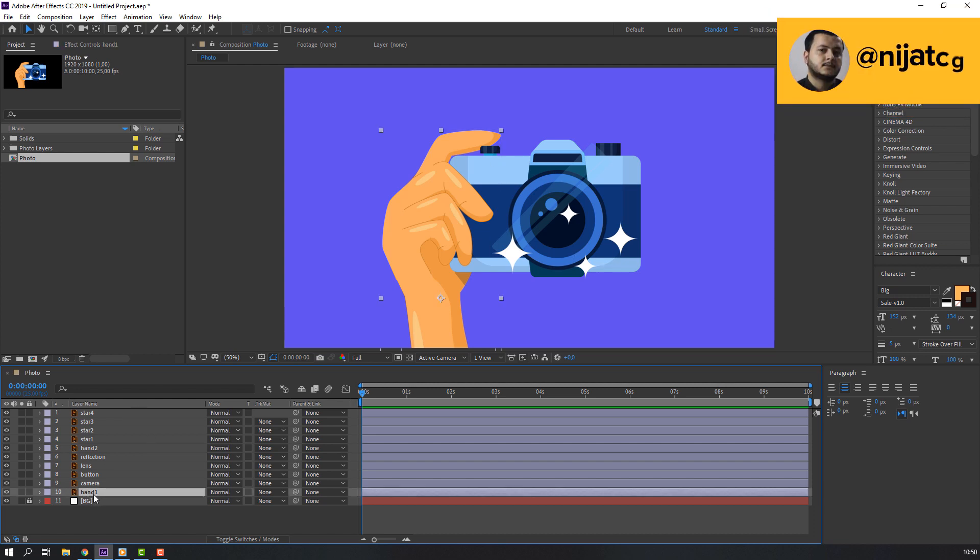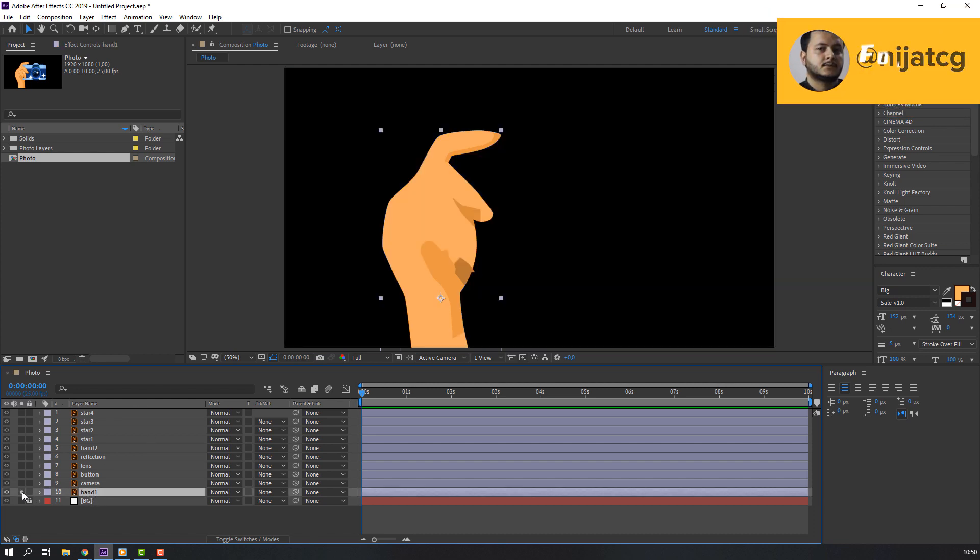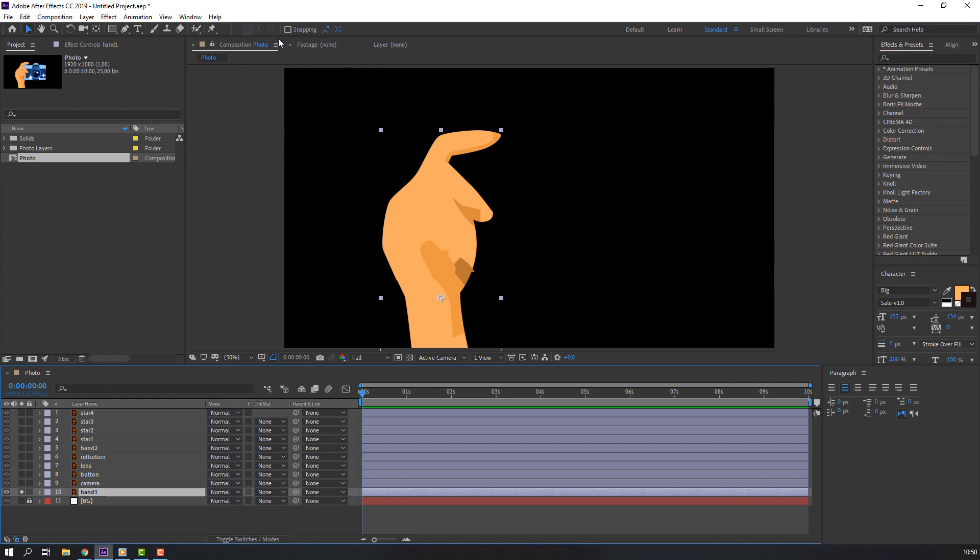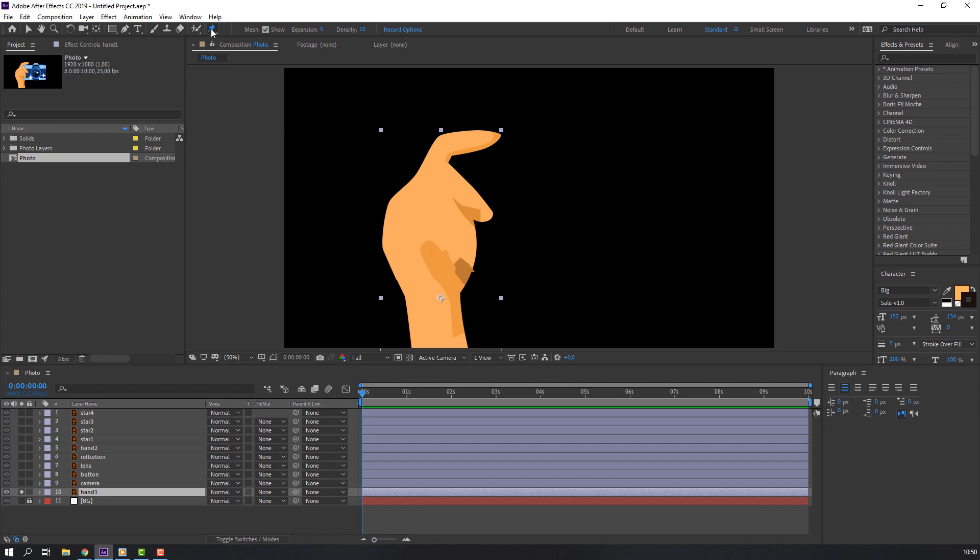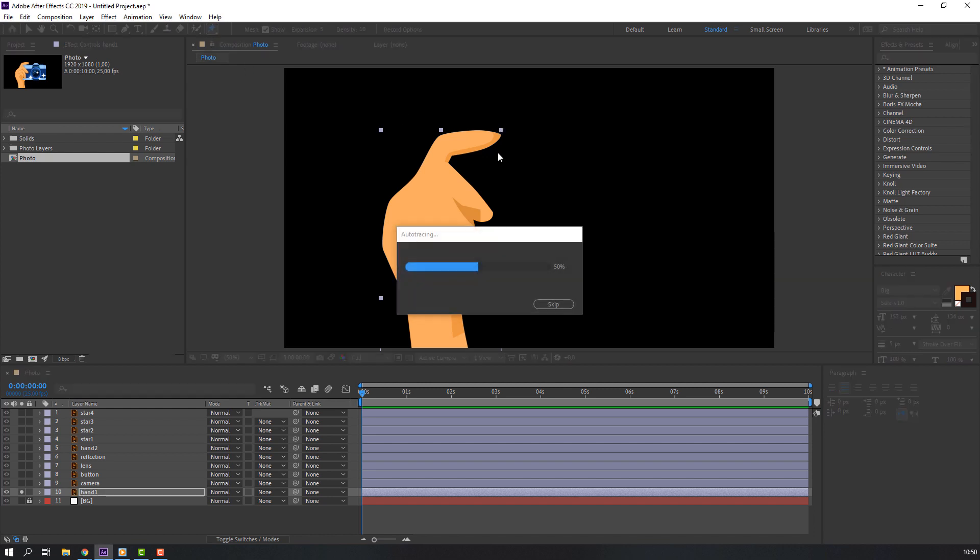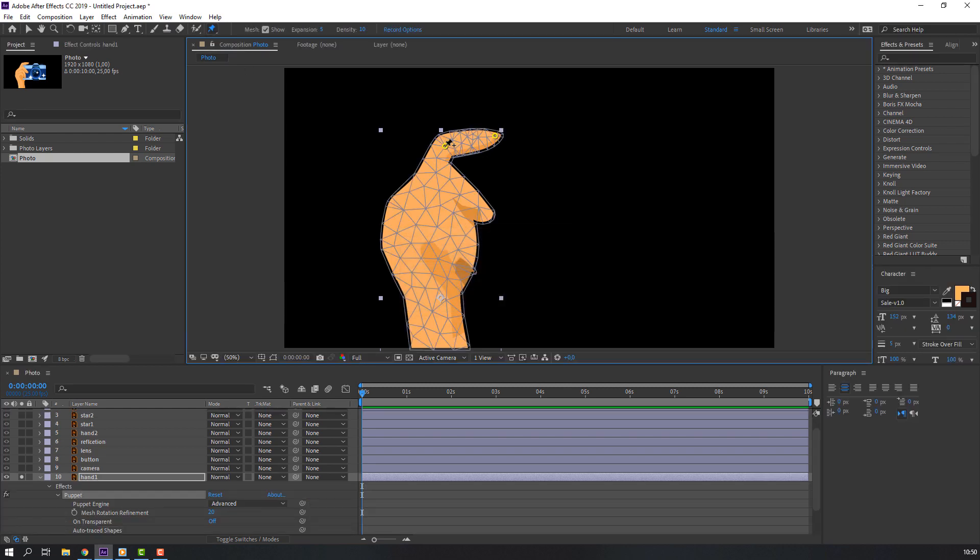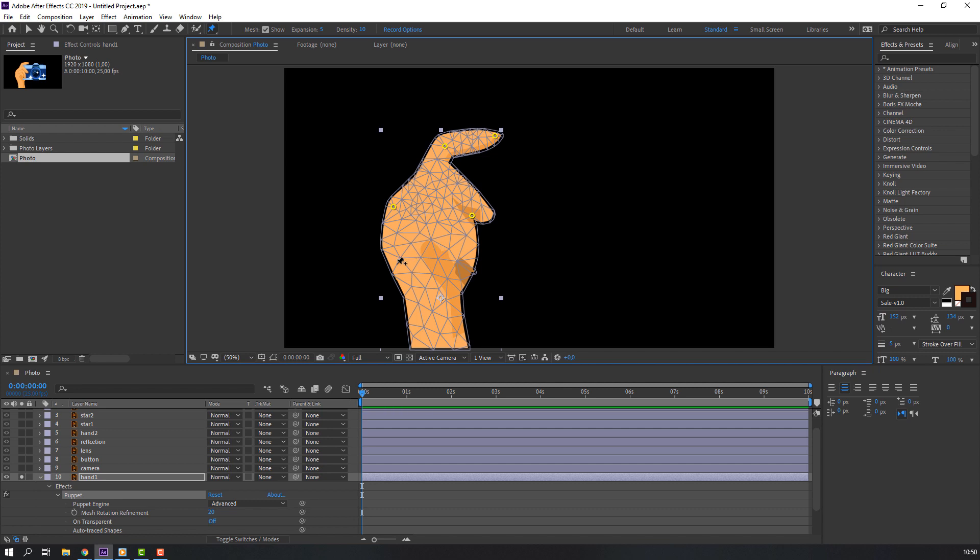Select hand one, click here for solo vision. Let's make a little rig for this finger. Go to here, puppet pin, and let's make pins for animation like this.